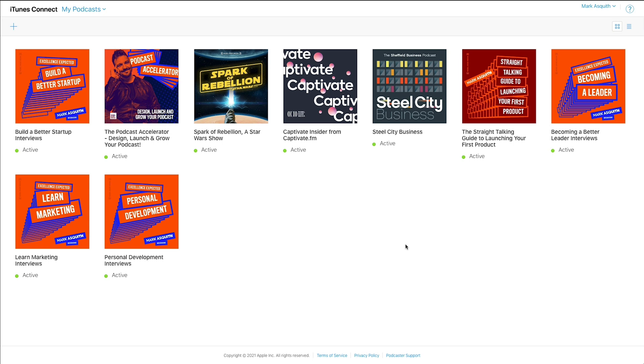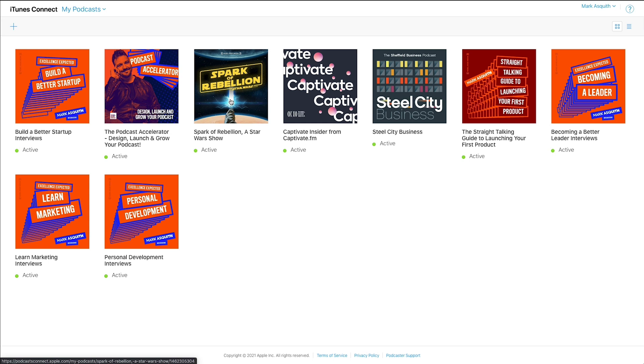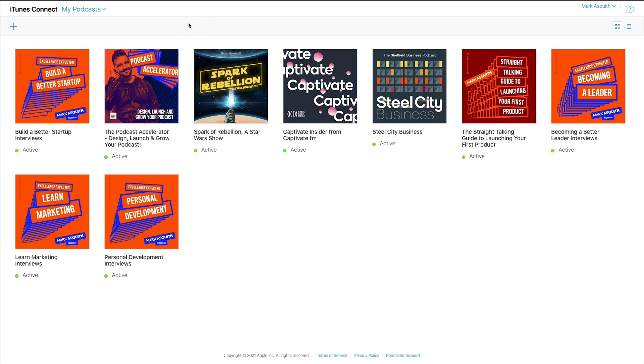Now, of course, there are many other places that get information from Apple. So if you are in Apple Podcasts, if Spark of Rebellion right here is in Apple Podcasts, other places will get information from that, such as Overcast and so on. But the data is not fed back to Apple. So any listens that you get from places like Overcast, for example, aren't included in the analytics data that we're going to look at.